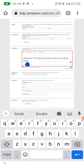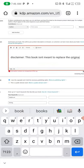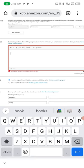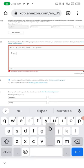It says the description contains an unsupported HTML tag. I'll clear that for the purpose of this video.